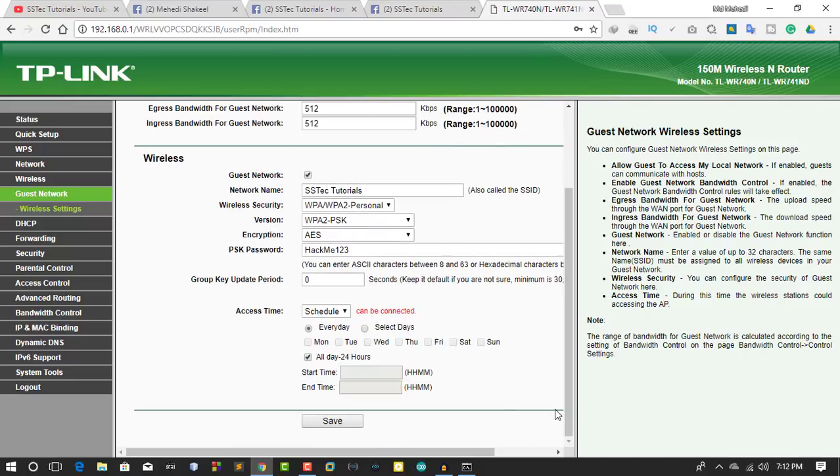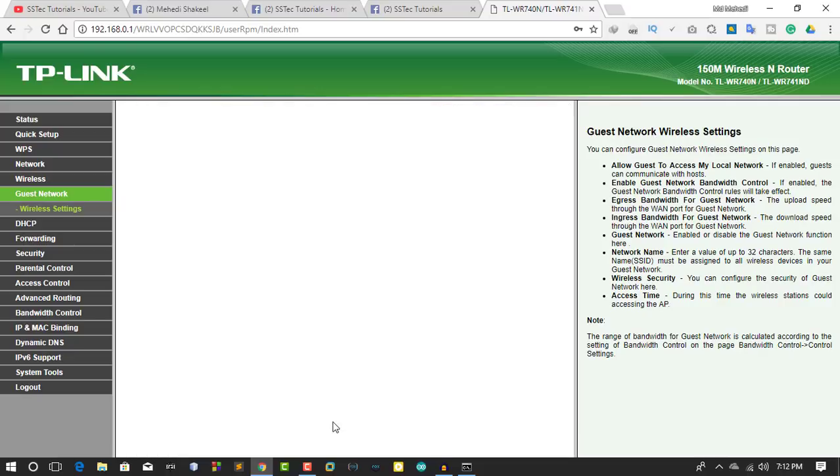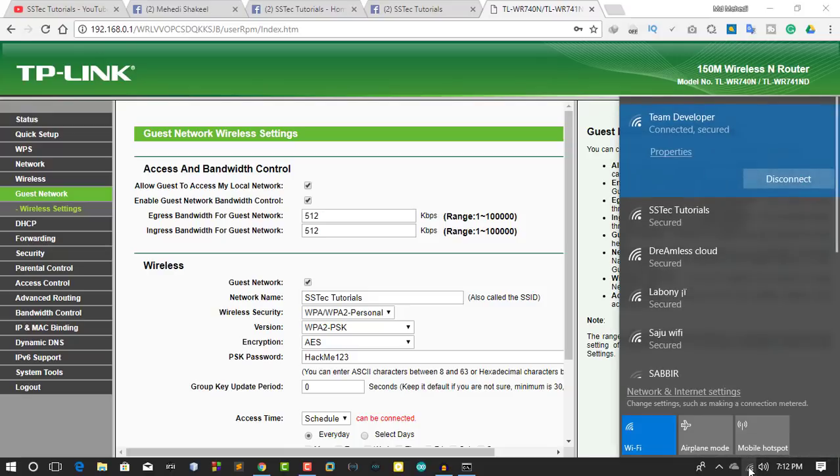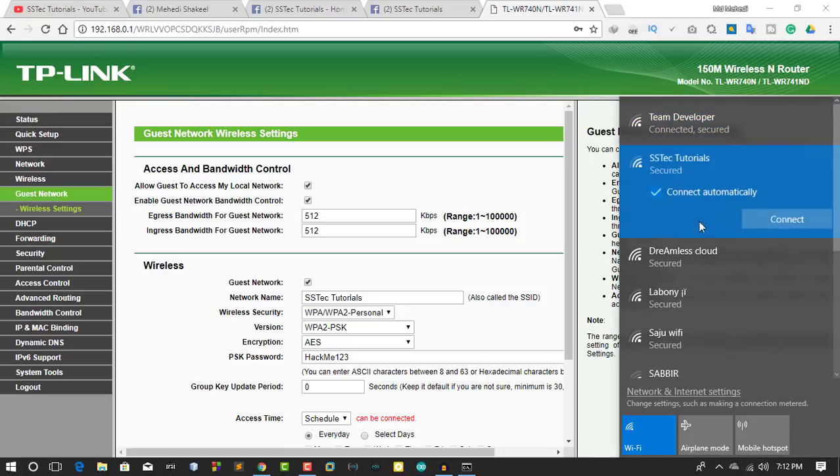Then save it and test your guest network. You can see here the Wi-Fi is enabled for your guests.